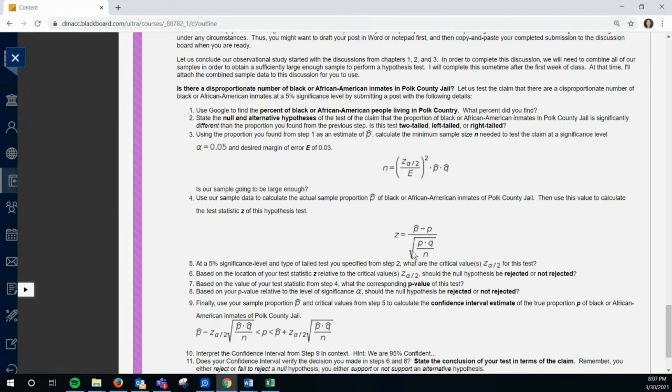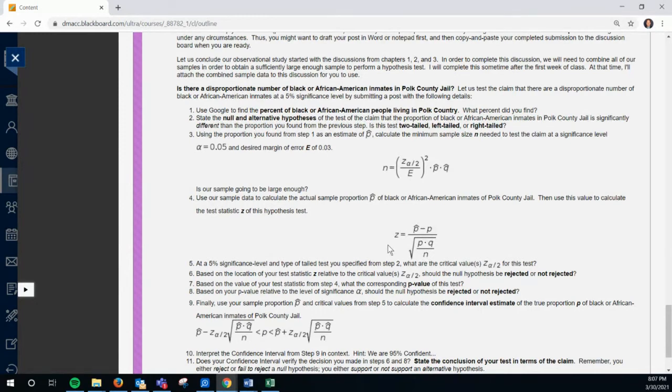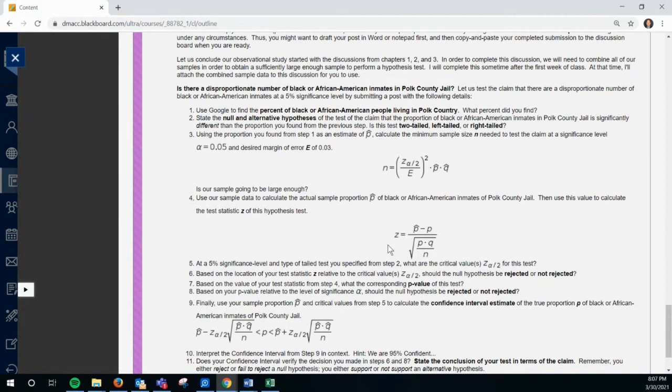And the bottom is what we call the standard error. And with proportions, we just take the square root of P times Q over N. So that's going to be 0.07, 0.93. And N is like 400 and some. And this gives us a Z-score. And it's huge. It's like, I don't know, based on what numbers you find, it could be like 18 or 20. It's some crazy high Z-score. So what do you guys think? If I get a really big Z-score, what does that mean?